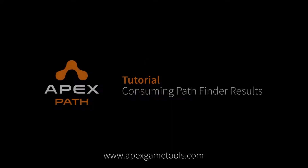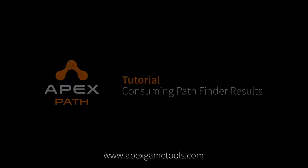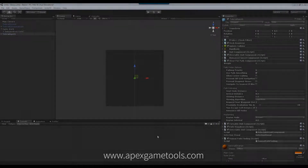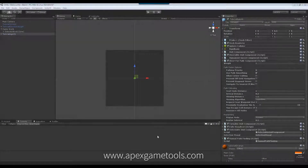Hi, this is Thomas from Abix Game Tools. In this video, we're going to continue our look at how you can interact with the Pathfinder. In the last video, we saw how you can issue a path request and get the result back, and that's basically where we are now in the scene.